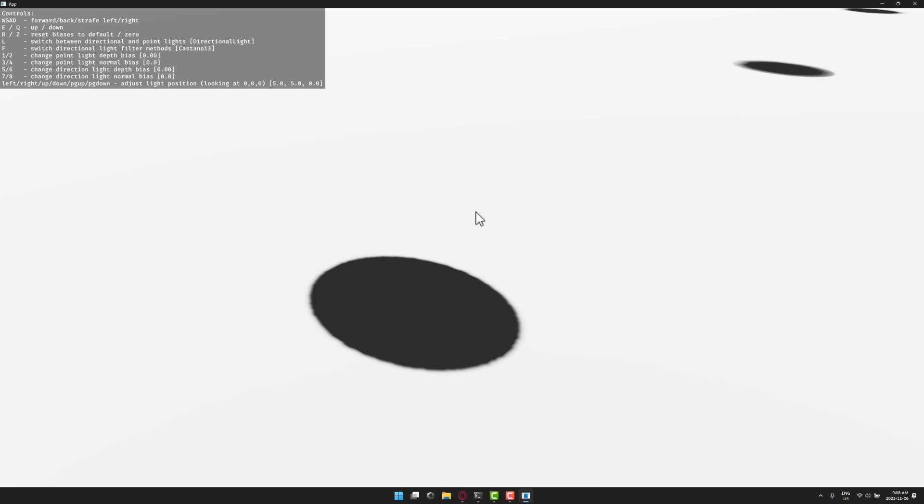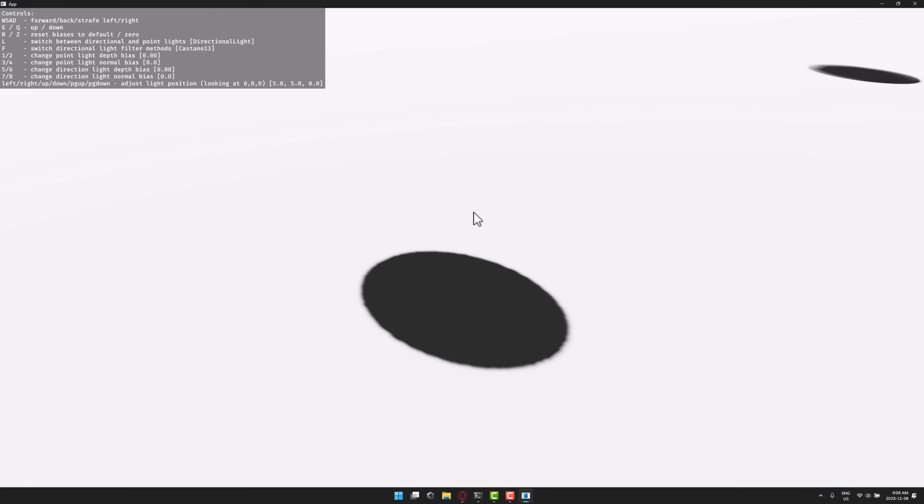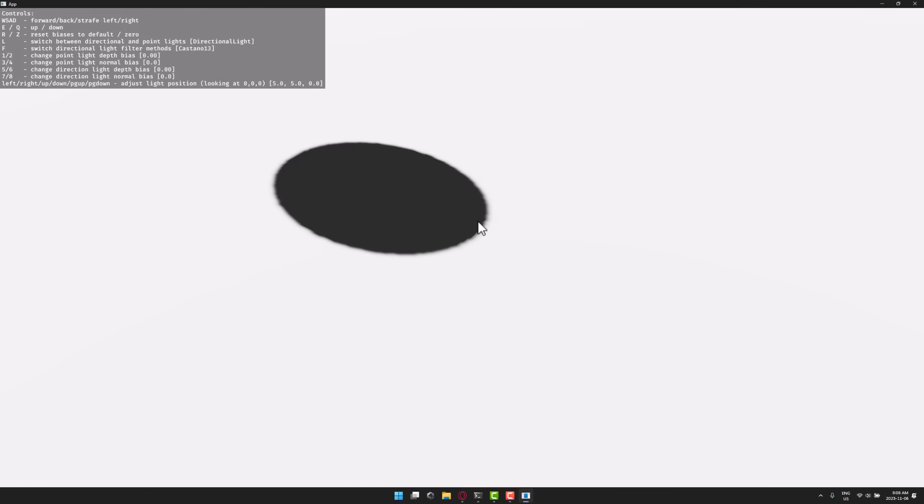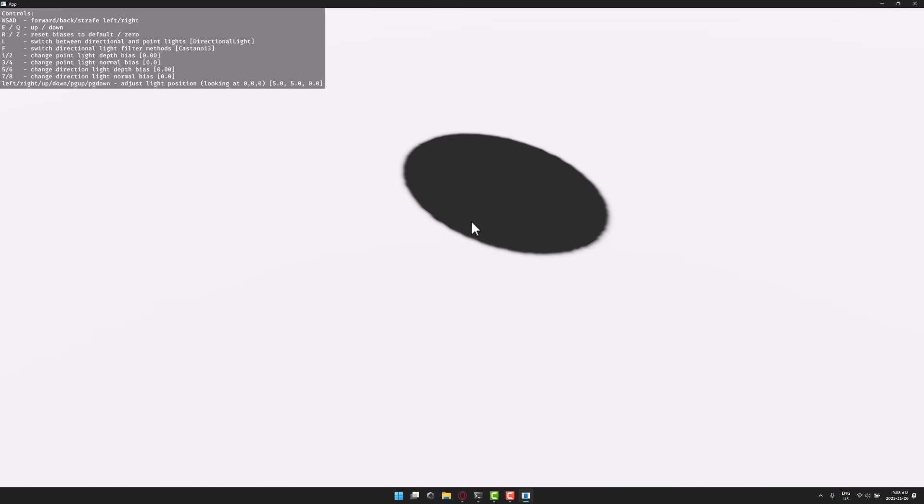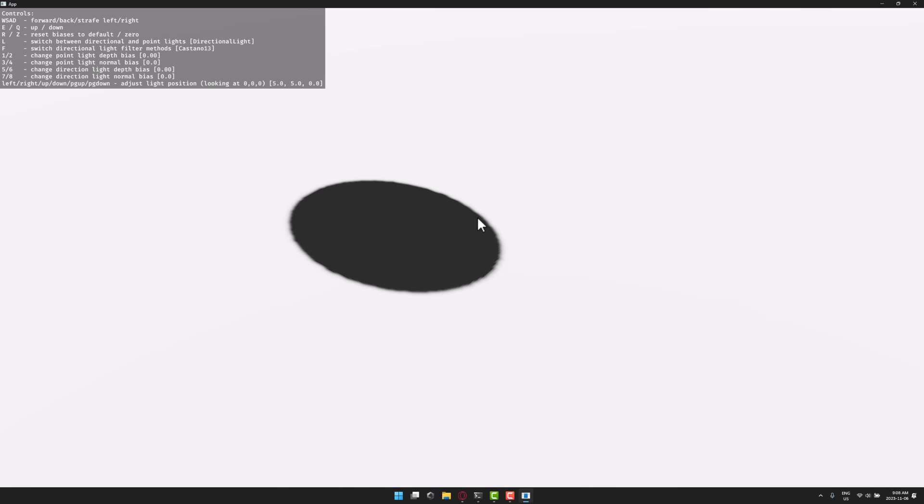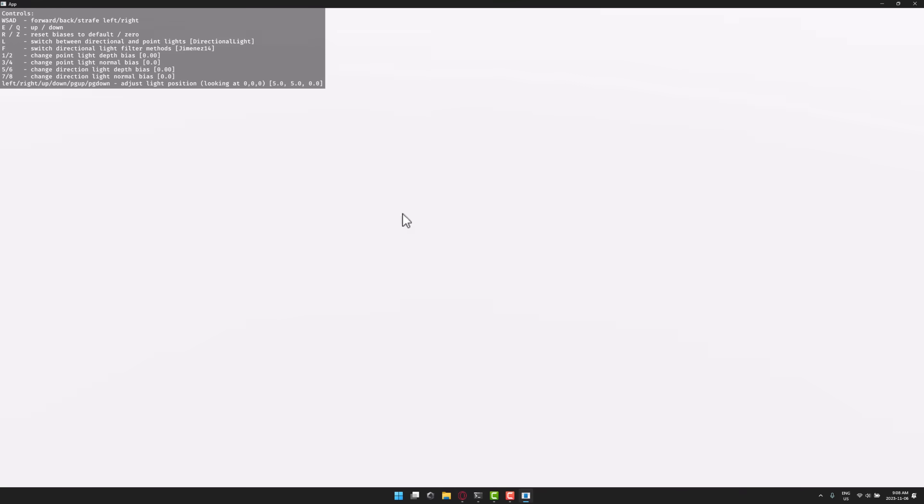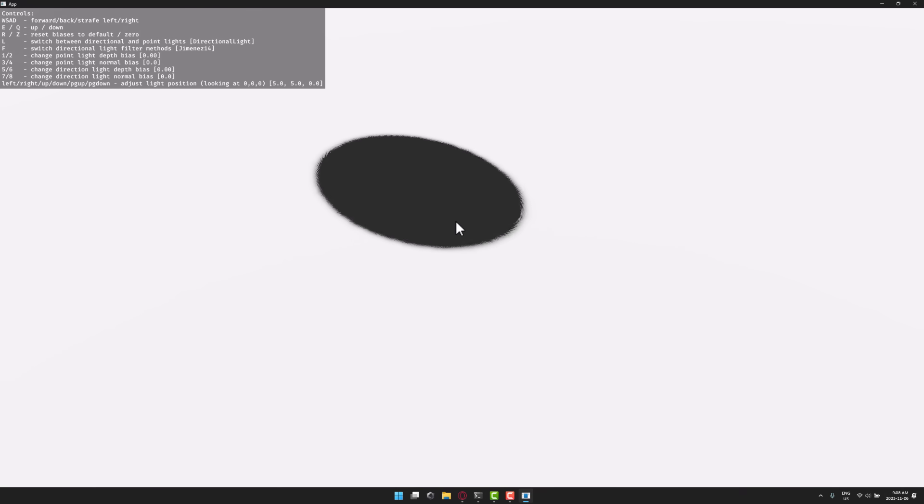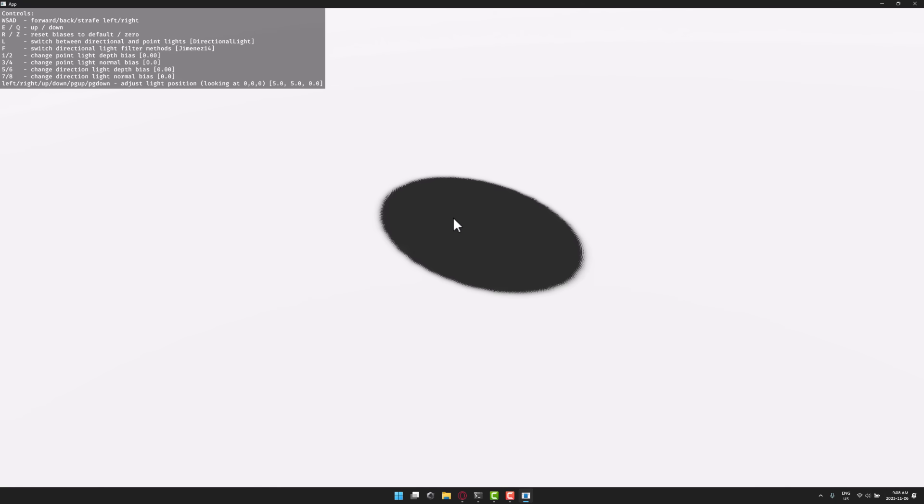So you can see now we're using Castano 13, and you're going to get a bit of a nicer blurring around the outside. And now you also have this new Jimenez 14, which is performant, but as you're going to notice, you're also getting the jittering around the outside edge.